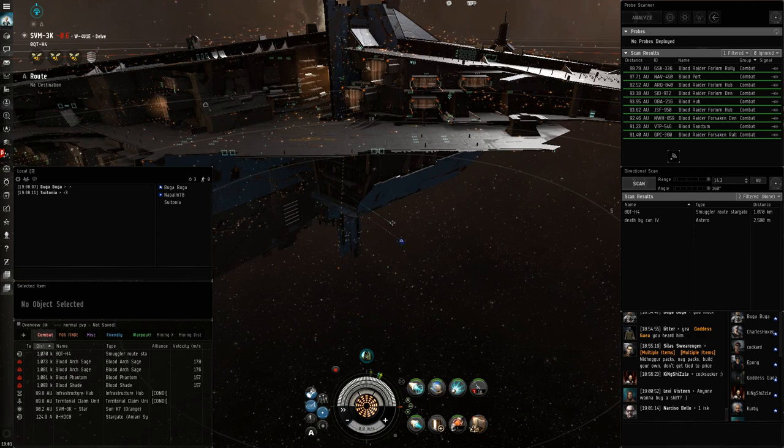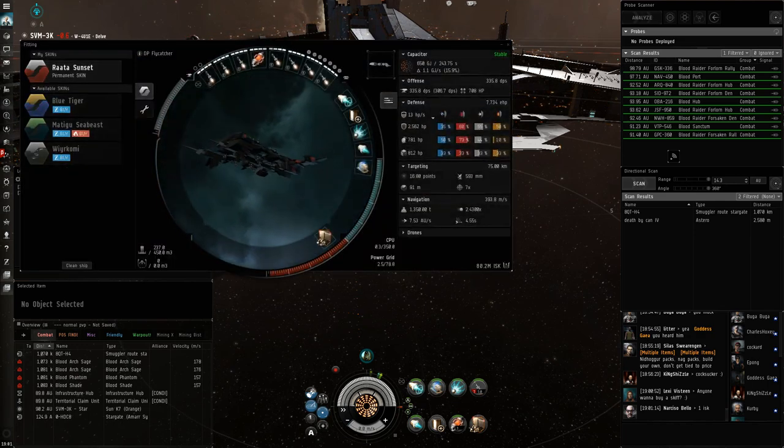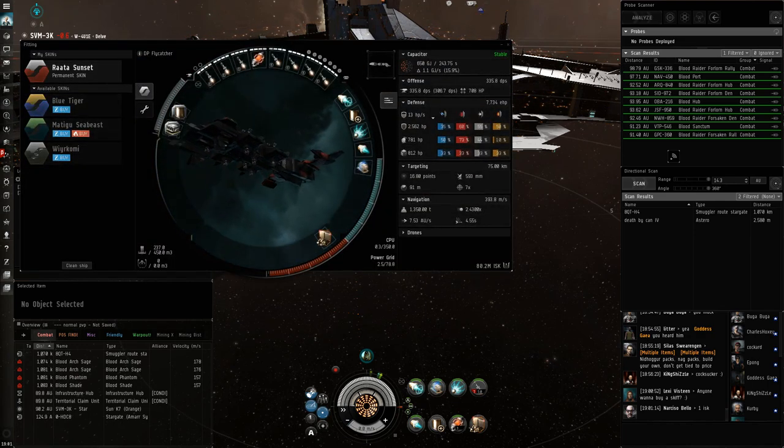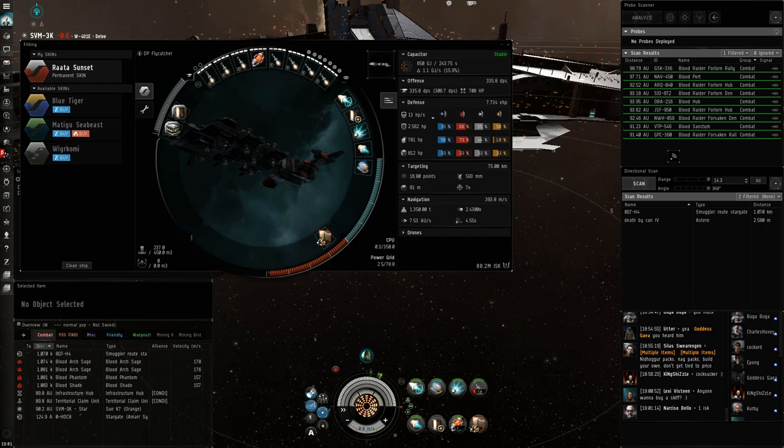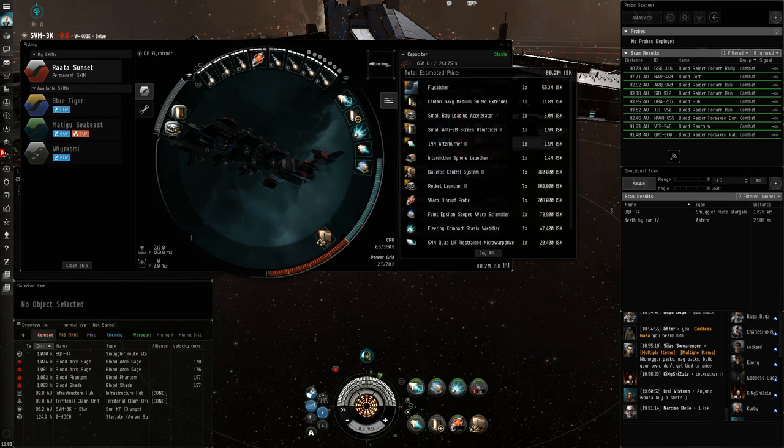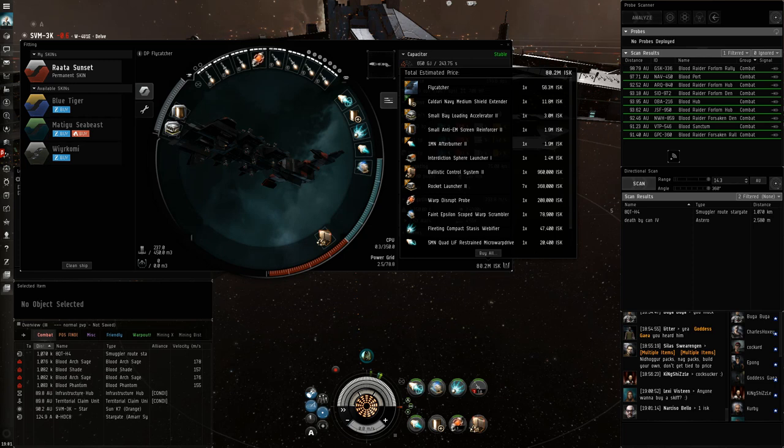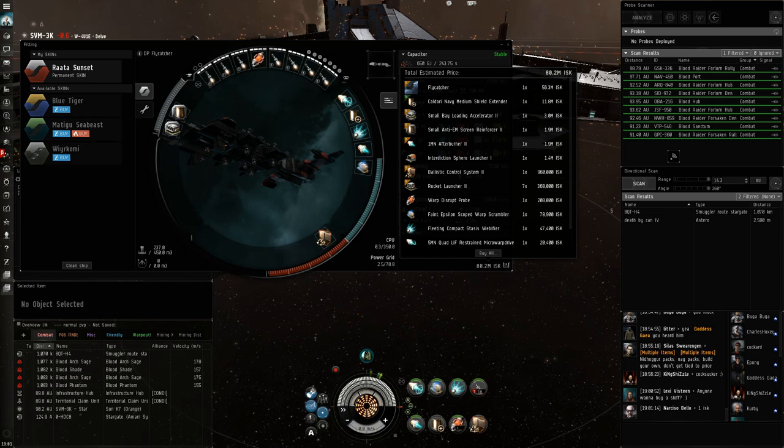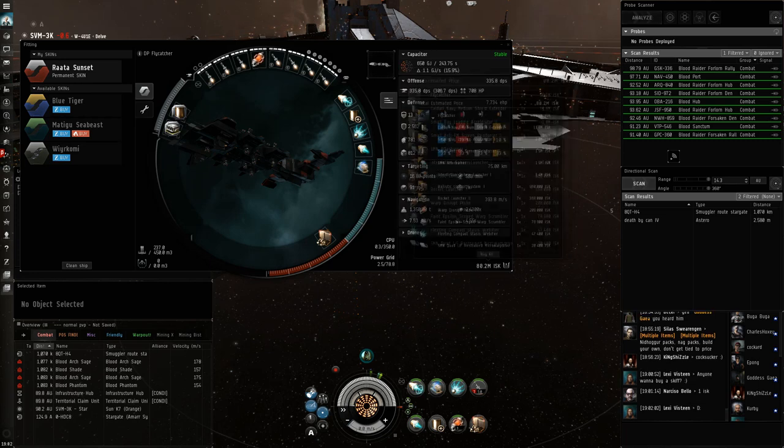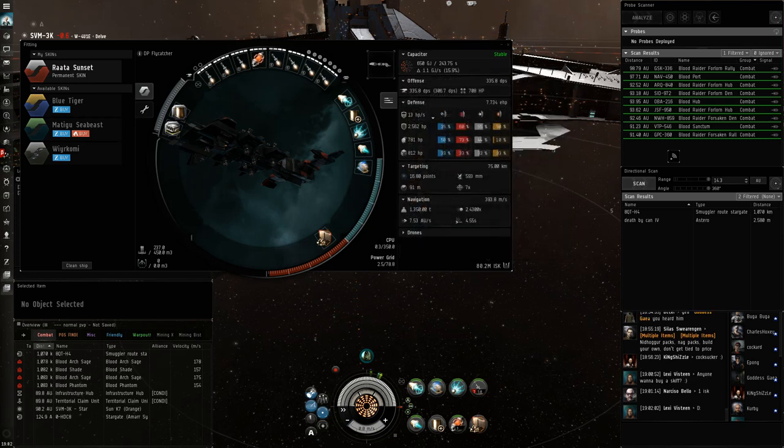The only real disappointment in the Flycatcher, I guess, is it's quite expensive. It's a lot more expensive than you would pay for either a Svipul or a Jackdaw, and it's not as good at fighting cruisers and ARP as the Svipul and Jackdaw are. I think you'll have a much harder time killing any kind of ratters in this, as well as any kind of cruiser matchup, just because it has a bit less raw power.